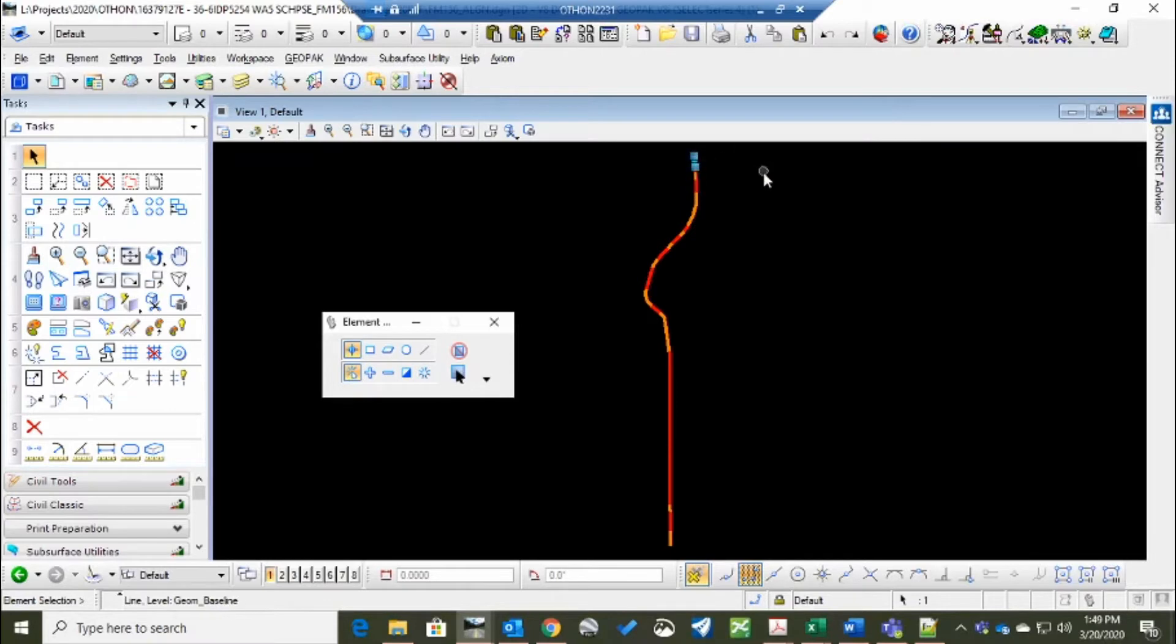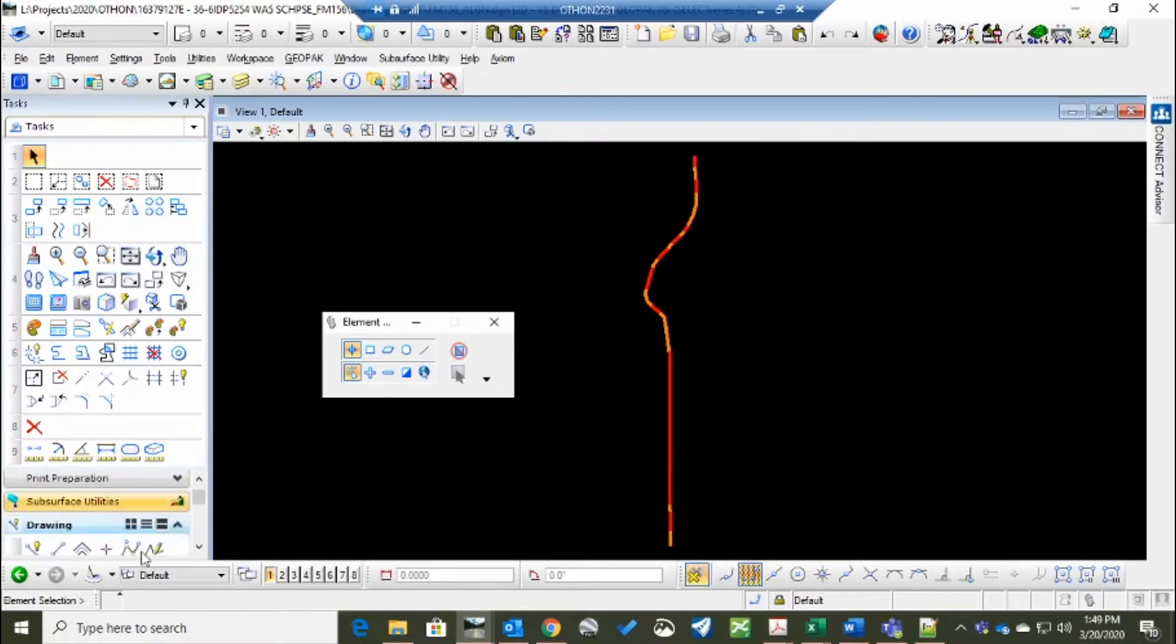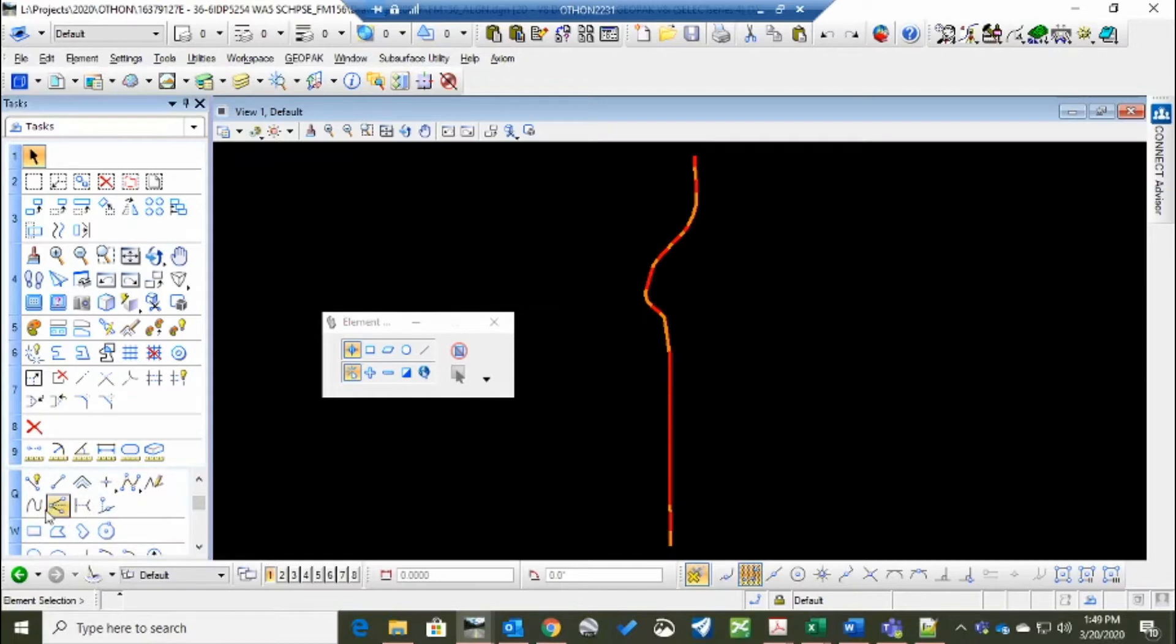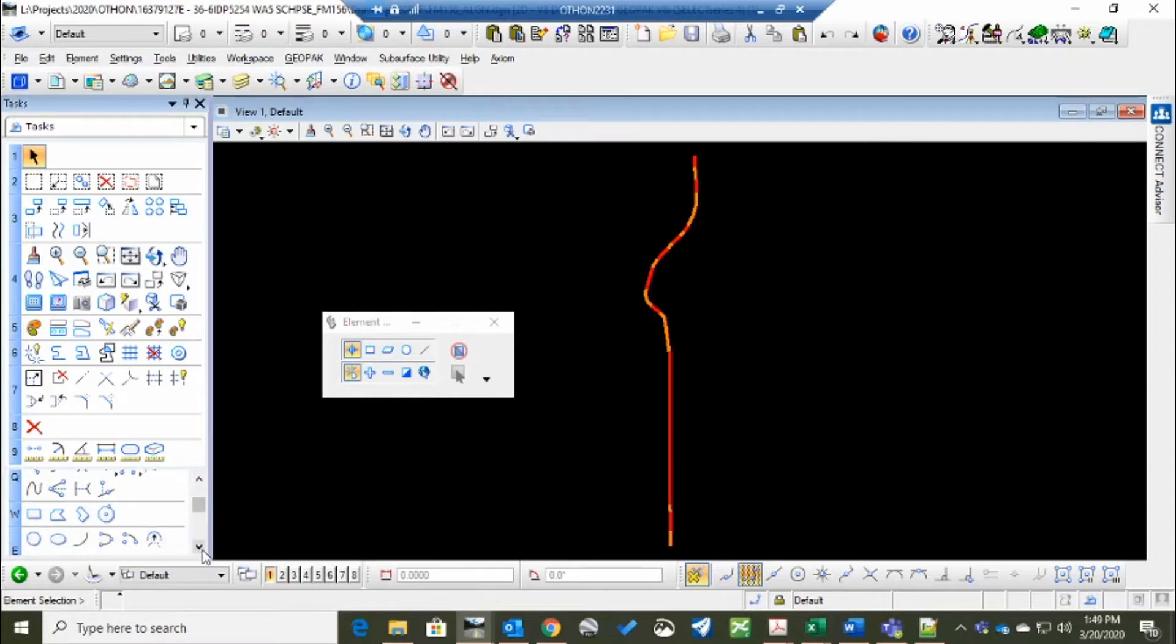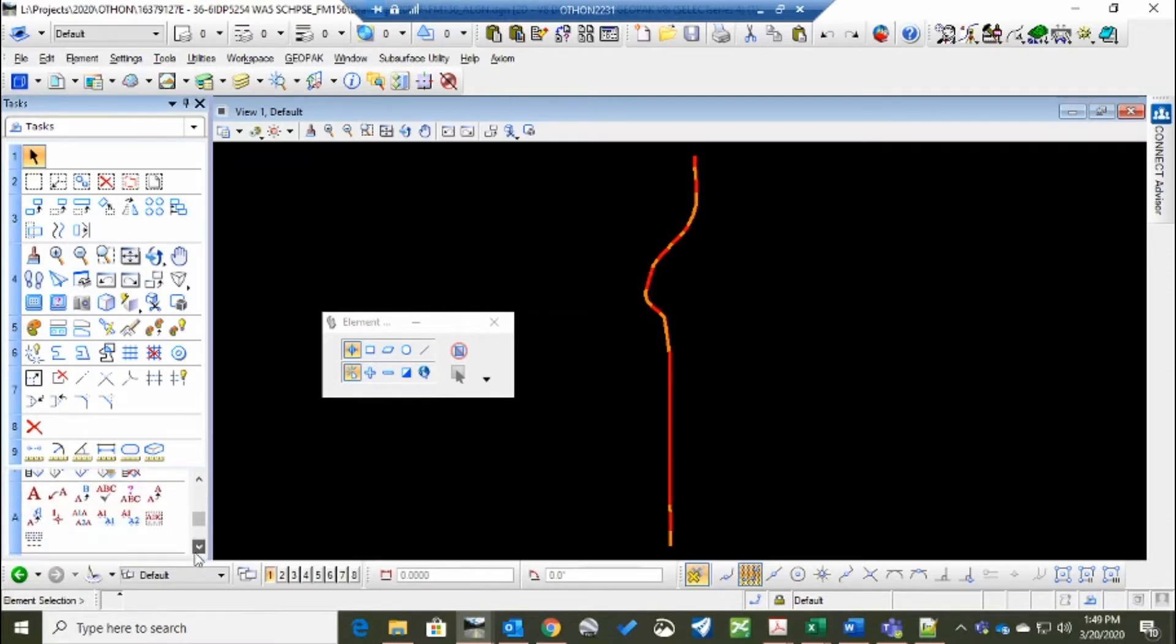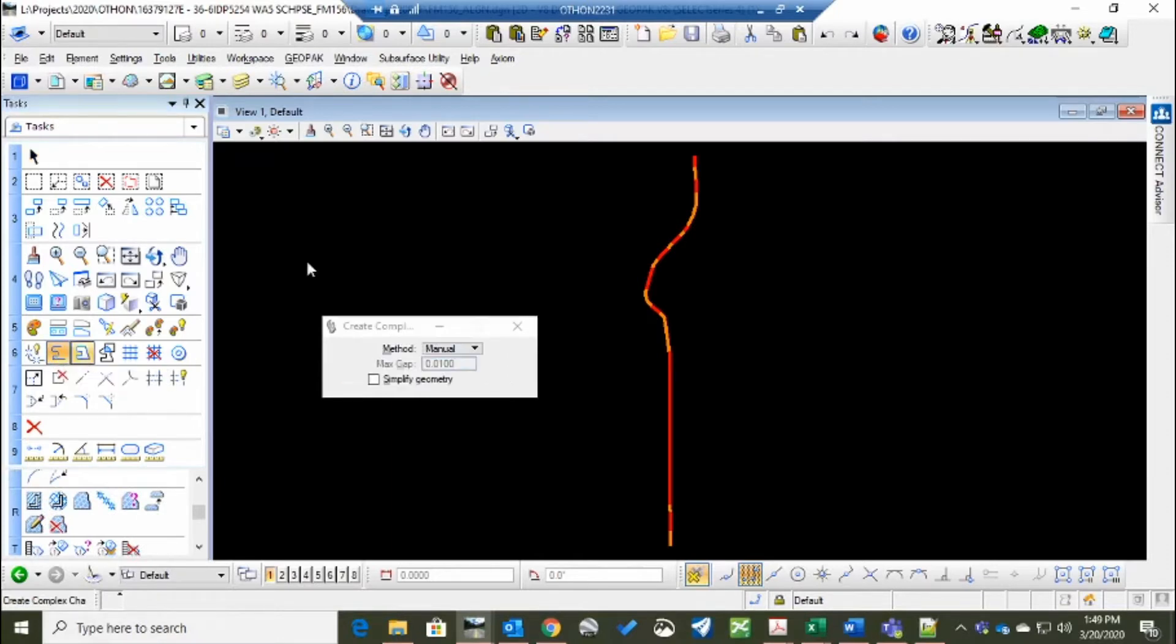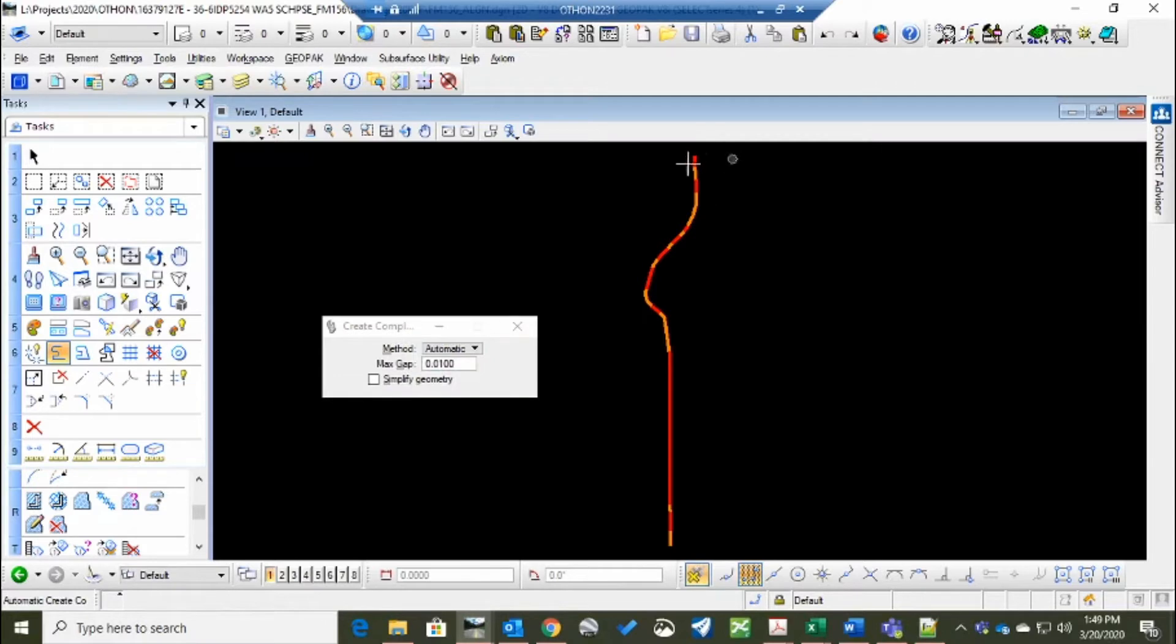So the first thing to do is it needs to be a complex chain. So bear with me with my smaller screen. I'm not quite used to it yet. There it is. So we create a complex chain. It should be automatic.